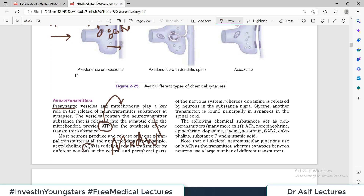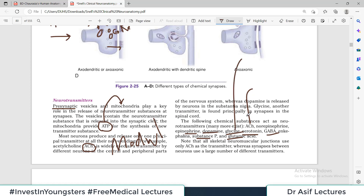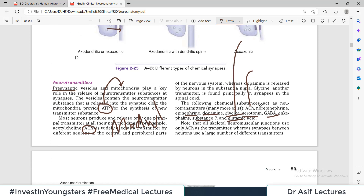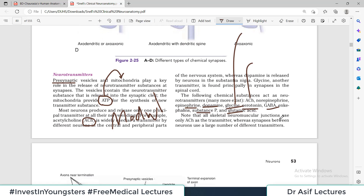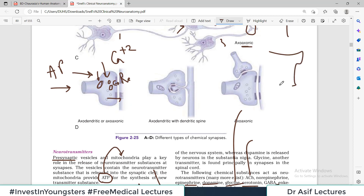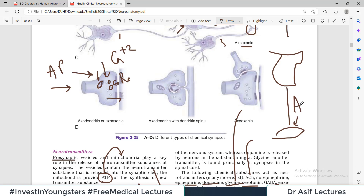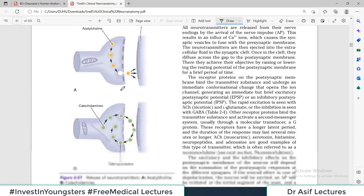Neurotransmitters include acetylcholine, GABA, serotonin, glycine, dopamine, epinephrine, substance P, and glutamic acid — a long list. Which neurotransmitter is used depends on the area of the nervous system. For example, at the neuromuscular junction, acetylcholine is used. In spinal cord neuron communication, glycine is used. Note that all skeletal neuromuscular junctions use acetylcholine.